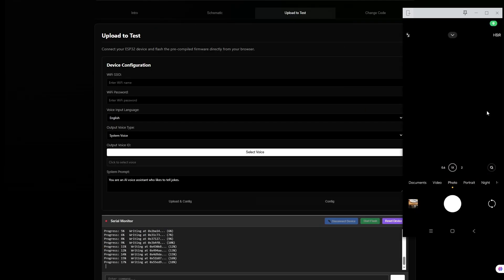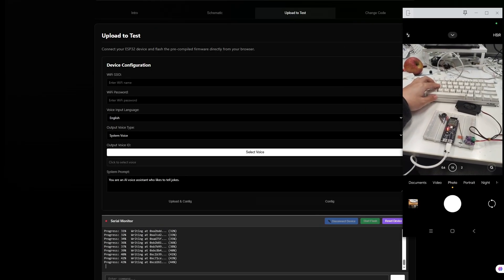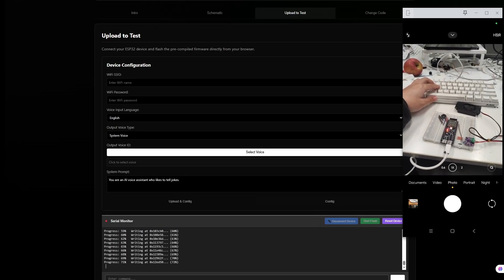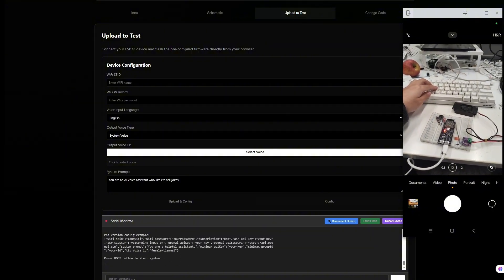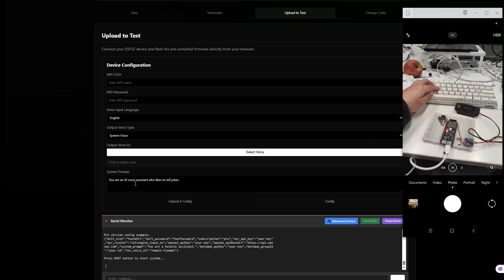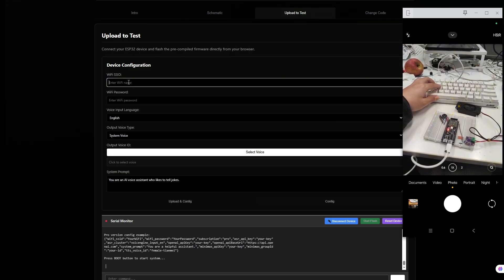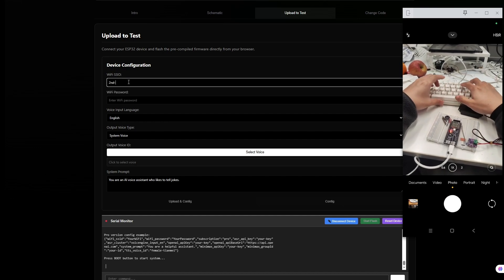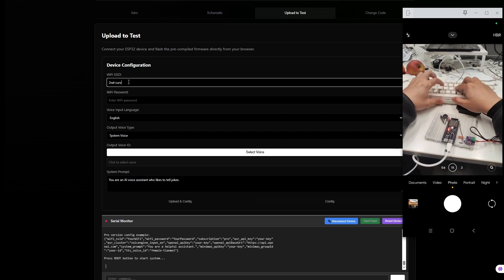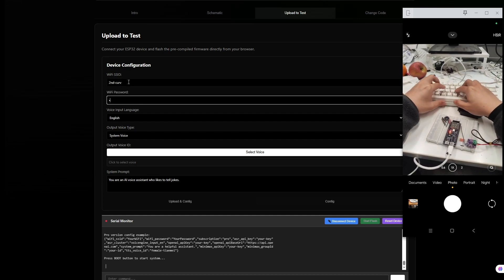Today we will build an ESP32 AI chatbot with voice cloning capabilities. And you don't need to write a single line of code — no Arduino IDE, no complex environment setup. Everything is done entirely inside your web browser. Let's do this.